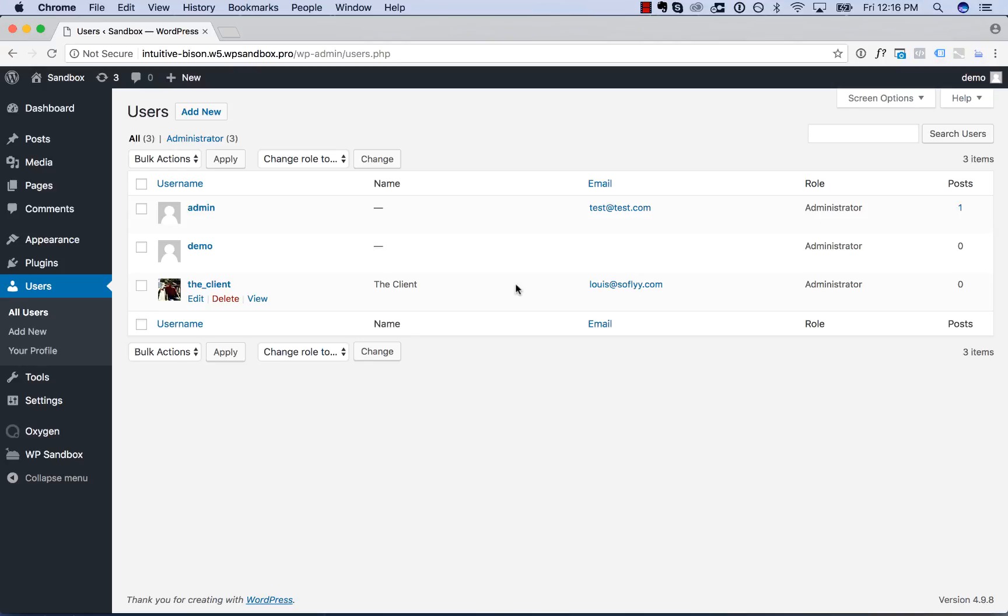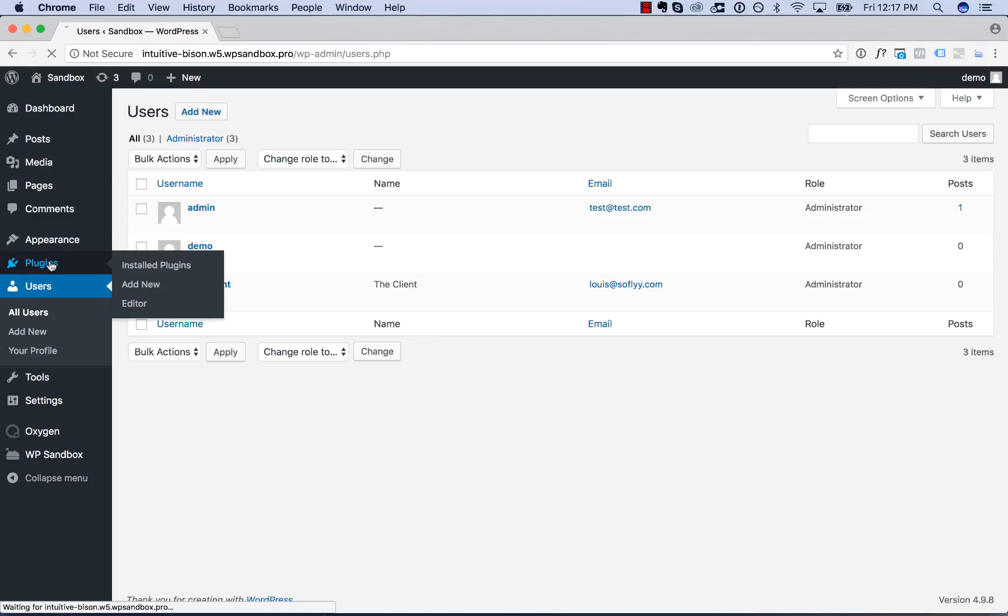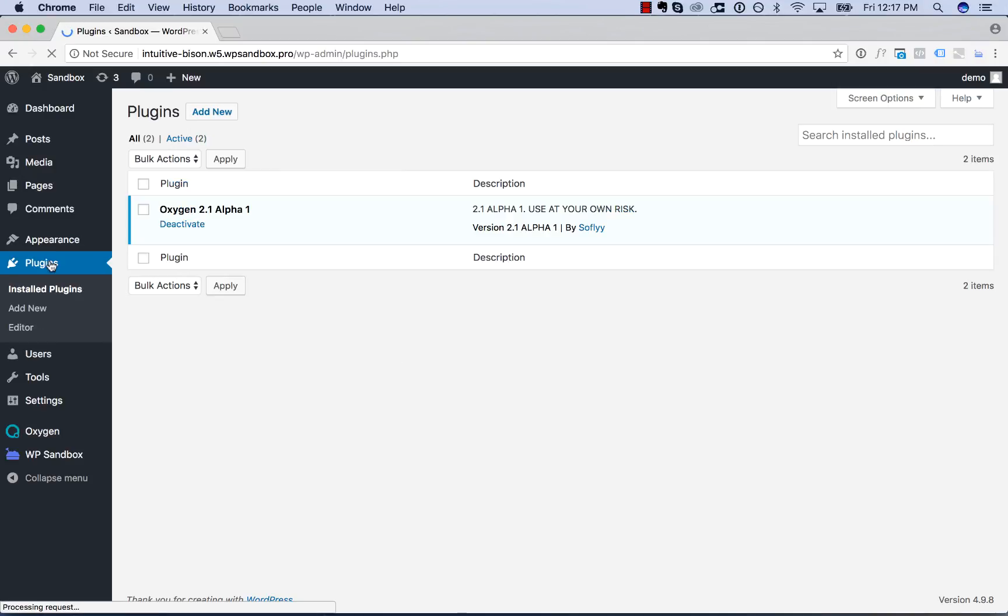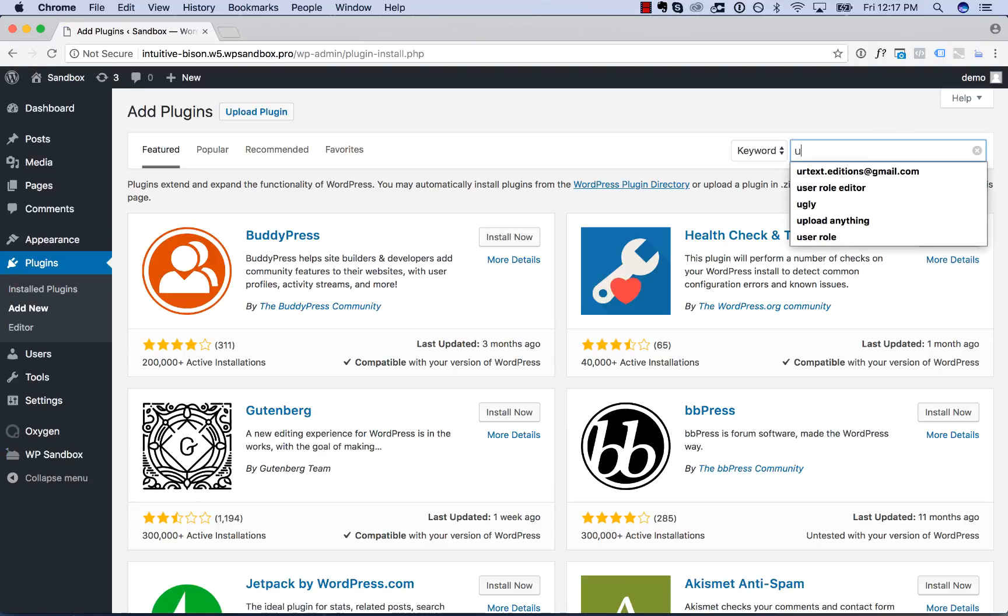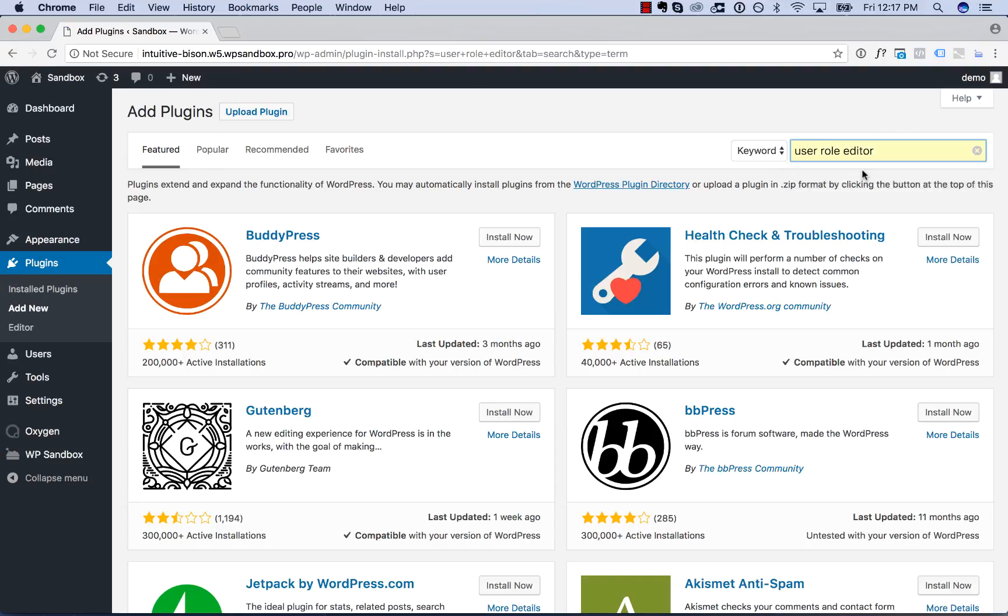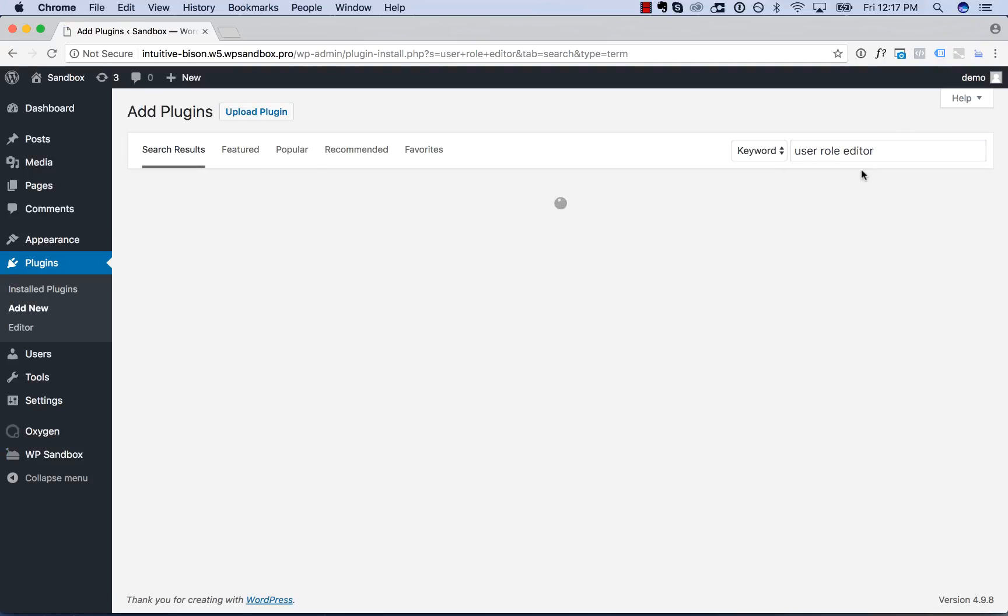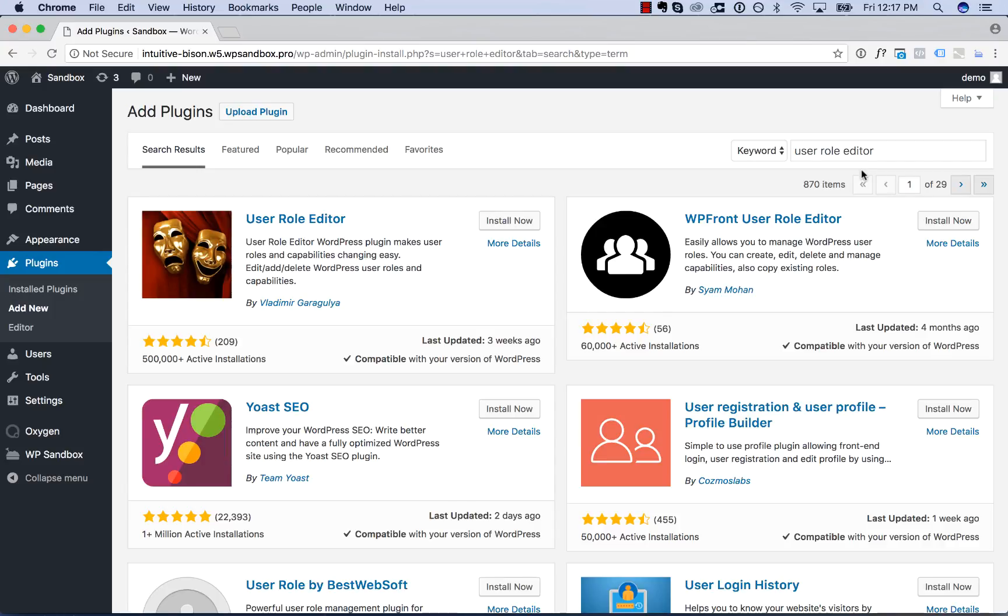So the first thing we're going to do is create a custom role for this user. To do that, we're going to install a plugin called User Role Editor. So go to Plugins, Add New, type in User Role Editor, and search.